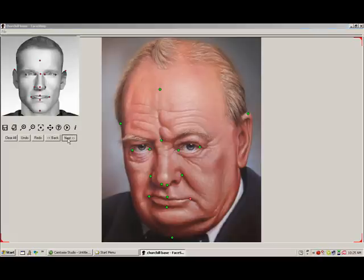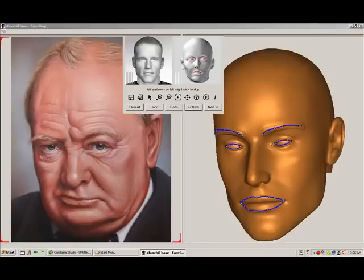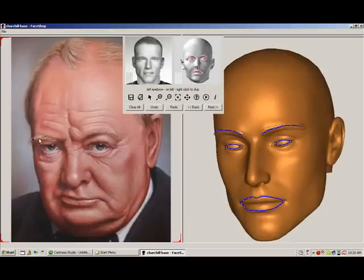When we hit Next, the second working stage called Curves appears. As you can see, Temp Man is now aligned with the photo. Here, the prompter will ask us to draw lines as directed showing the eyebrow, the eyes, and so forth.